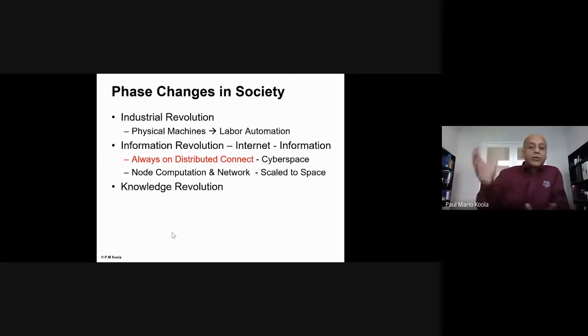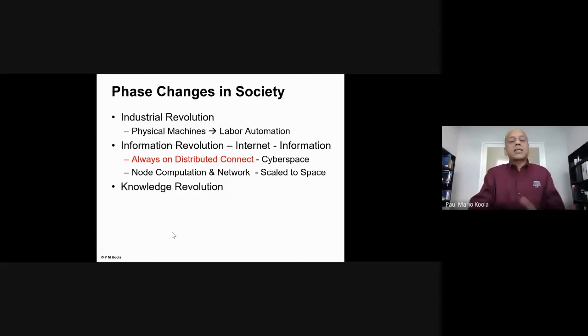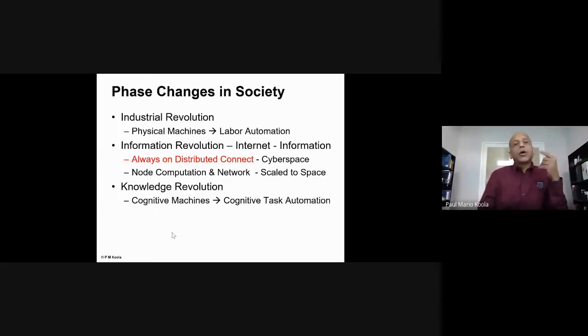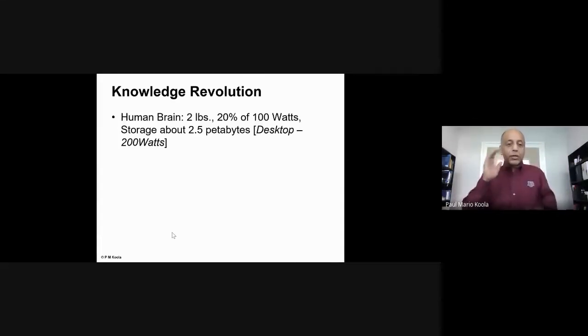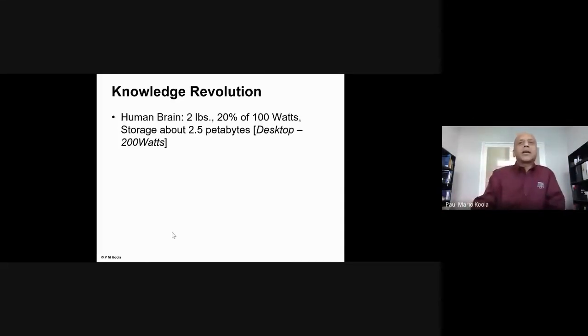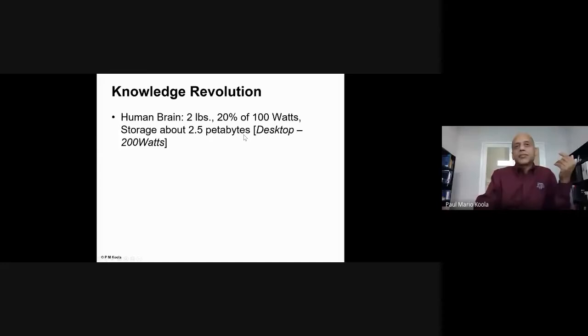Your generation is seeing the Knowledge Revolution — where all the data we acquire can be pre-processed to produce value, giving rise to cognitive machines. To put it in context: the human brain weighs about two pounds, consumes about 20 watts of power, and has roughly 2.5 petabytes of storage. A desktop computer consumes 200 watts — ten times as much — and is still far less powerful, versatile, and diverse than the human brain.